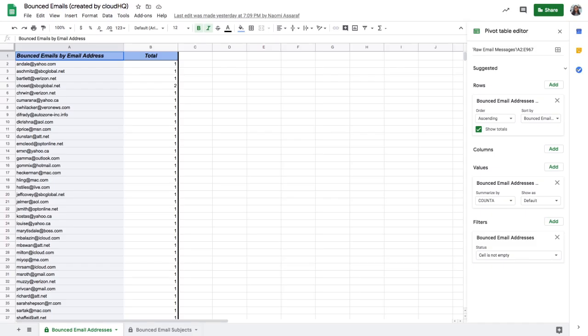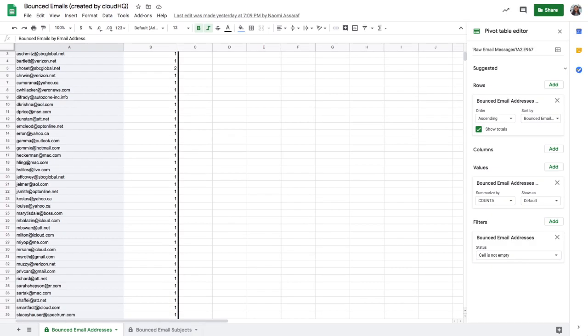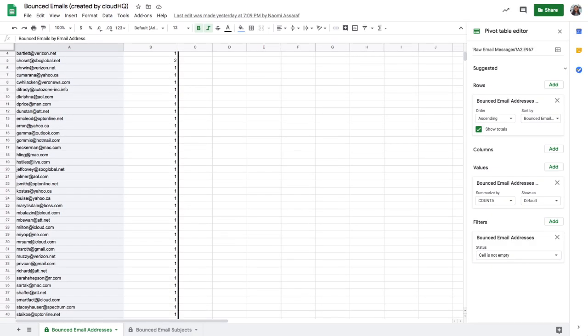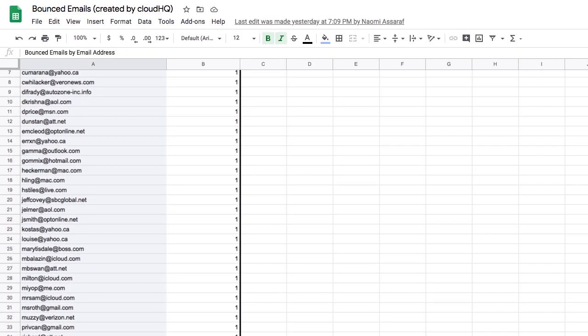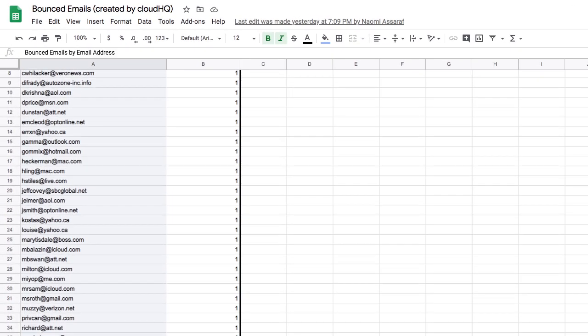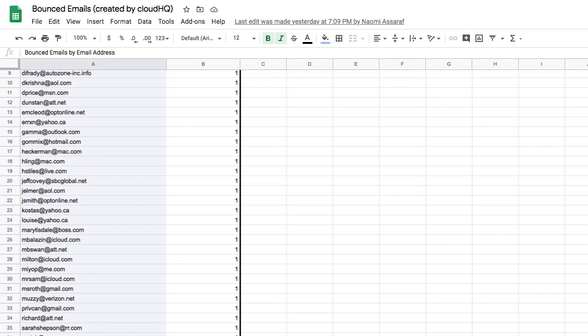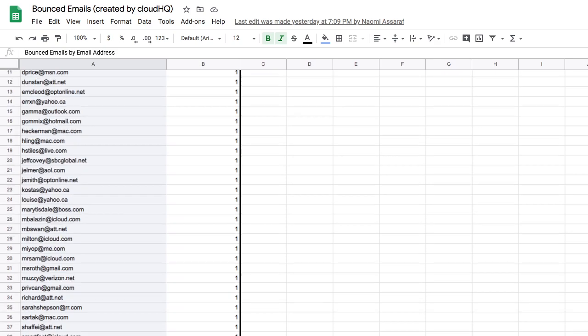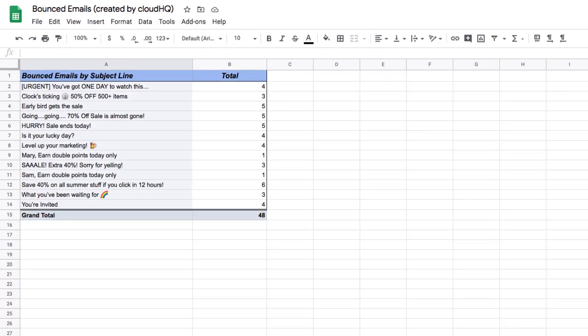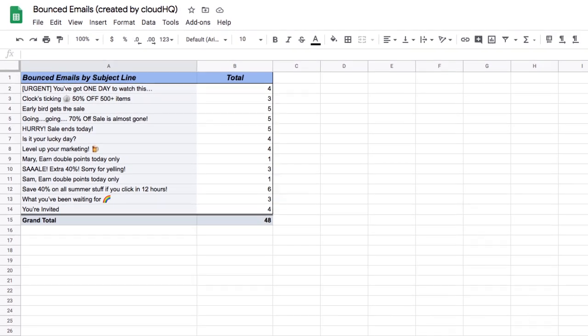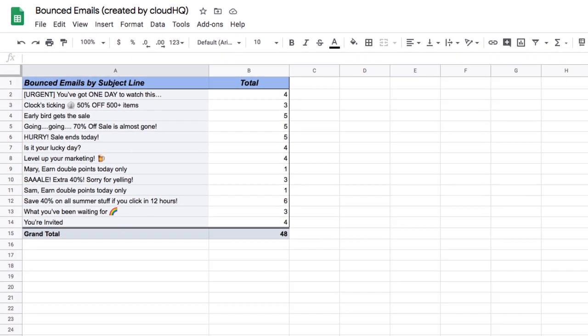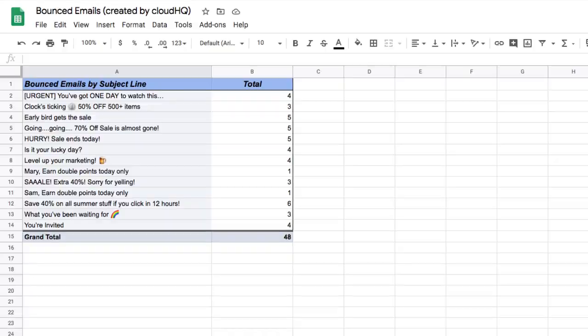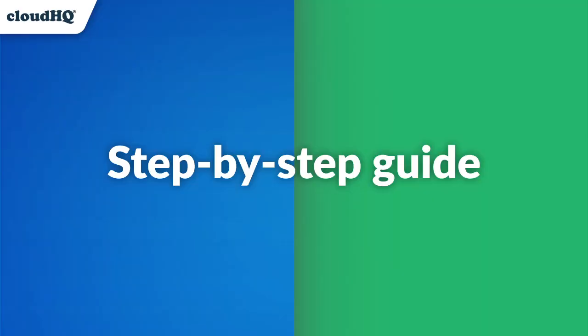This automatically updated list of any bounced email messages from my email blasts is an easy way for me to identify and delete all customer email addresses that bounced. It'll even show you how many bounced emails you have by email subject line. Here's how to do it with just a few clicks.